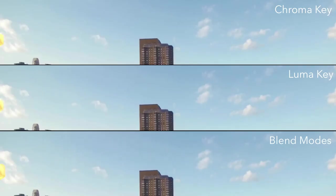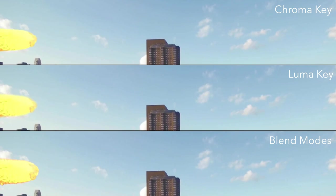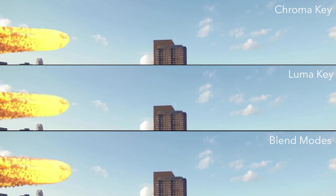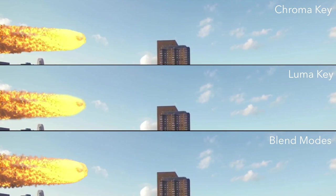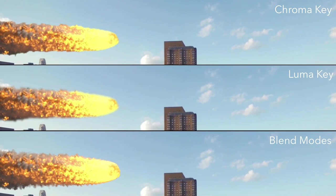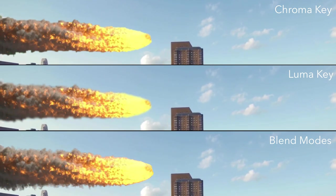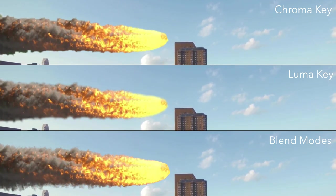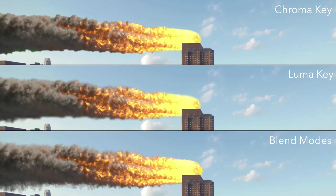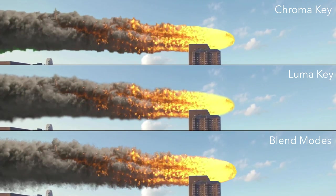Here are the masking results of chroma key, luma key and blend modes together for comparison. As you can see, blend modes provide better semi-transparency and soft edges in the tail of the meteor.